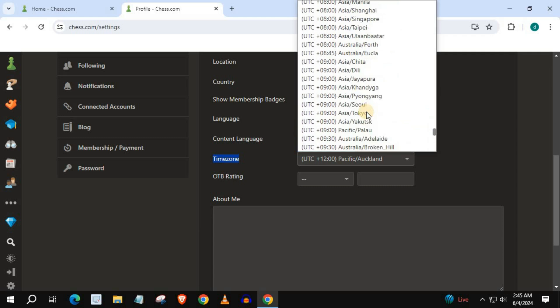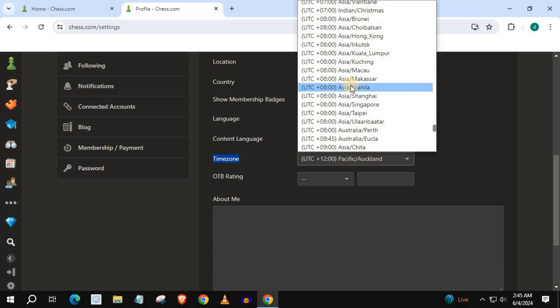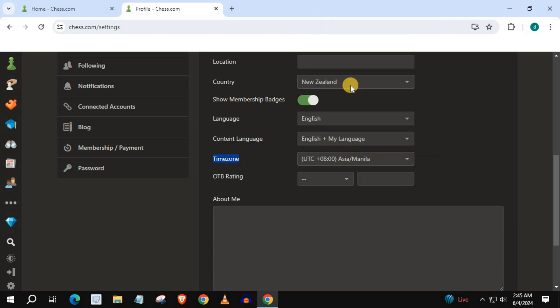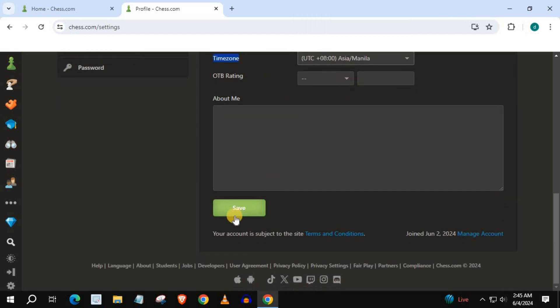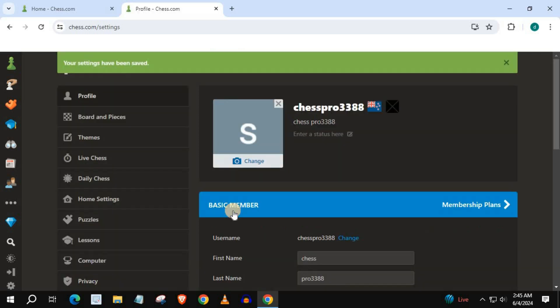I will choose a random one. Press save. And that's how you do it guys — how to change time zone on Chess.com PC.